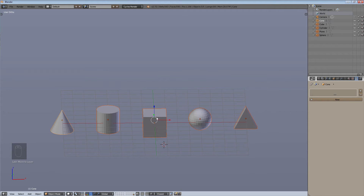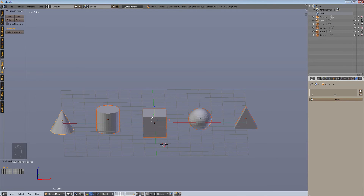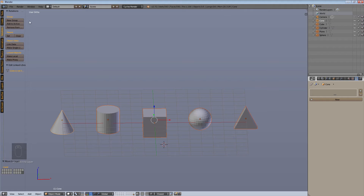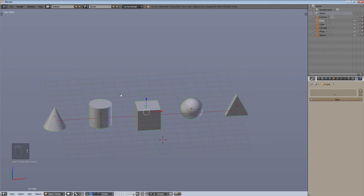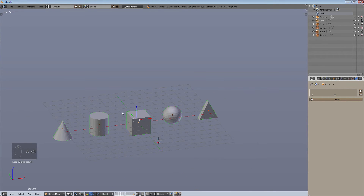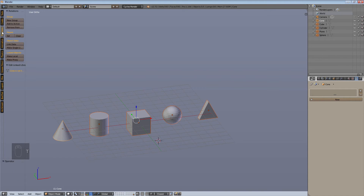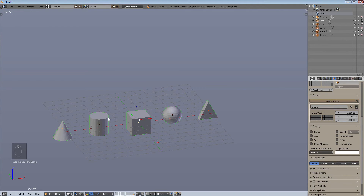So how do we make these a group? It's simple. Under the T menu, under Relationships, you can hit 'Create New Group' — the shortcut is Ctrl+G. You can see they turn green when grouped. I'll undo that and redo it properly: select them all, go to the Relationships panel on the T toolbar, hit 'New Group', and name it 'Shapes'.